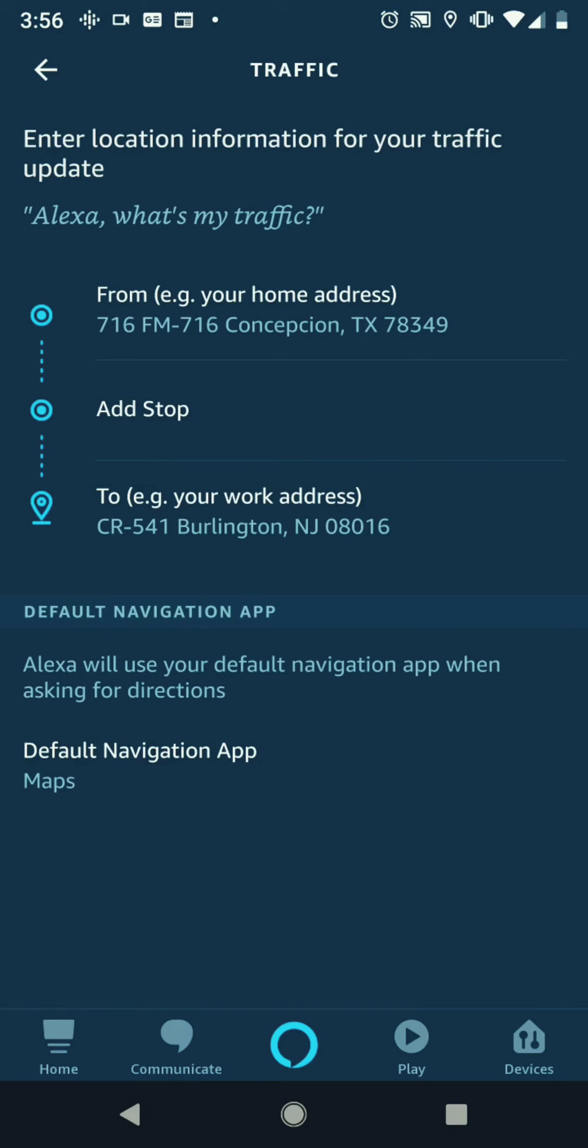Now you can just say 'Alexa, what's my traffic?' and she's going to let you know what it is.